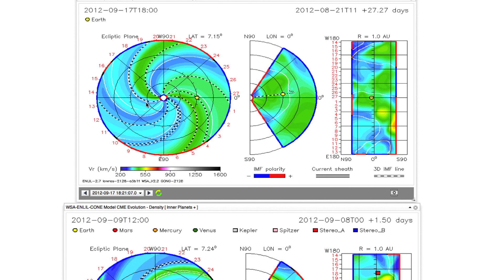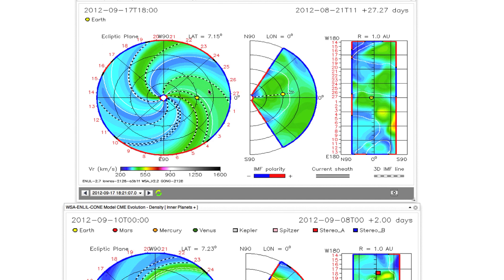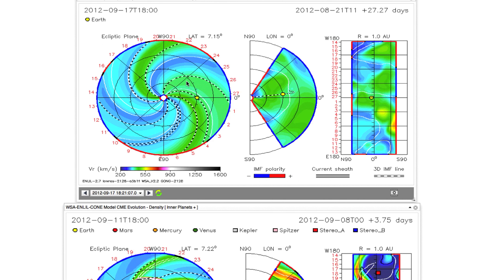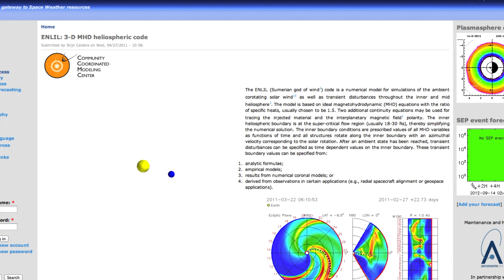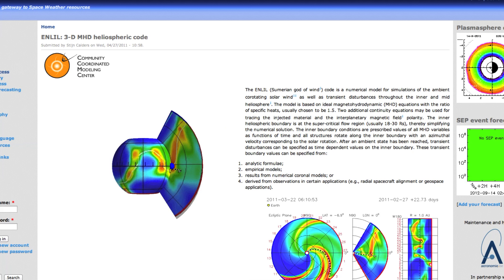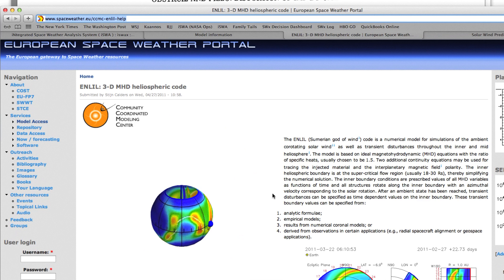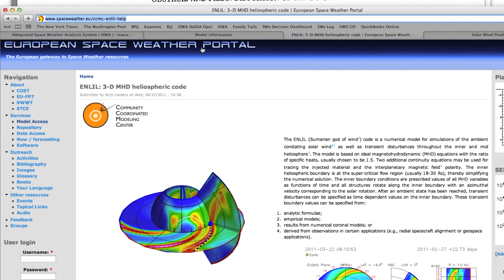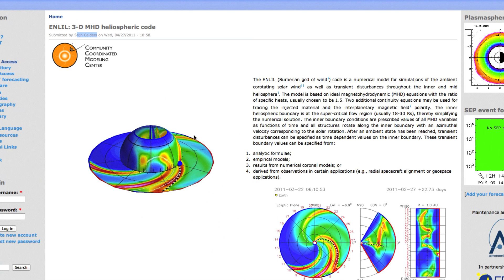Once Enlil solves those three-dimensional equations for conservation of mass, momentum, and energy, supplemented with the induction equation and equation of state, we have visualizations that provide three different cuts to the 3D volume: the ecliptic cut, the meridional cut, and the spherical 1 AU cut. Our European colleagues generated a nice visualization for these three different cuts through the European Space Weather Portal. Sting Kalders did a great job creating this visualization illustrating these three standard ways of viewing Enlil results.